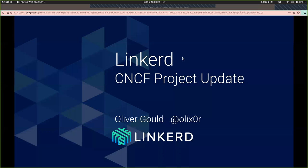I think we're going to go ahead and get started. I'd like to thank everyone who is joining us today. Welcome to today's CNCF webinar, "What's New in Linkerd 2.7." I'm Taylor Wagoner, the Operations Analyst here at CNCF, and I'll be the host today. We'd like to welcome our presenter, Oliver Gould, the lead creator of Linkerd and CTO at Buoyant.